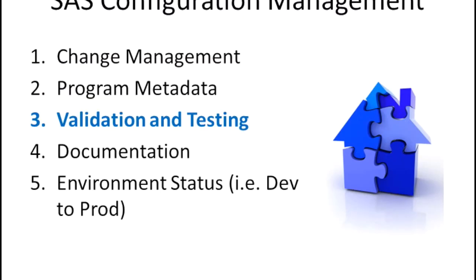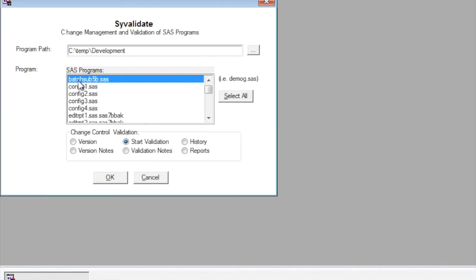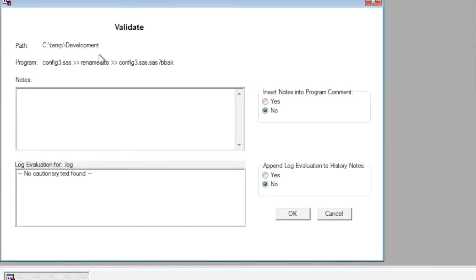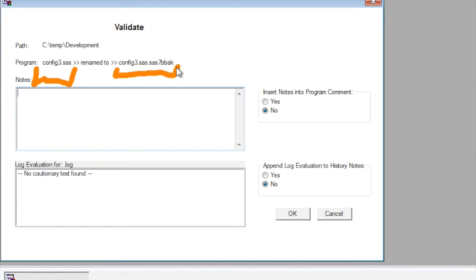The third step to configuration management is managing the validation and testing of your SAS programs. To start the validation process, you would first select the program that is complete and is ready for validation. So the original programmer indicates that it's done by selecting on the start validation, and what it does is it actually takes the original program, of course makes a version copy of that, and then renames it to different extensions so that the validation analysts would know that this is ready for validation.